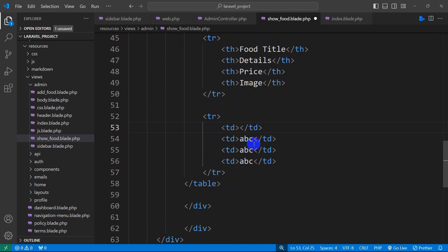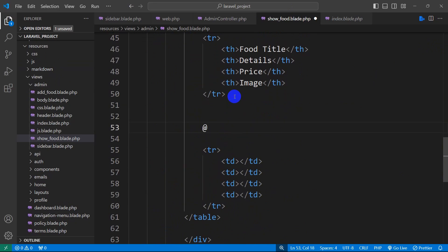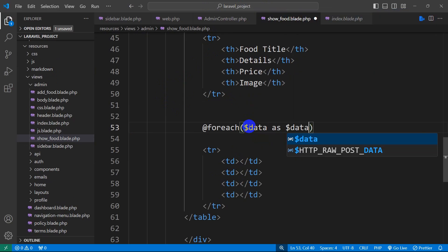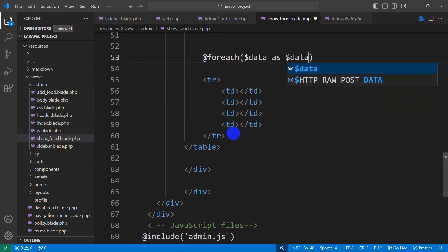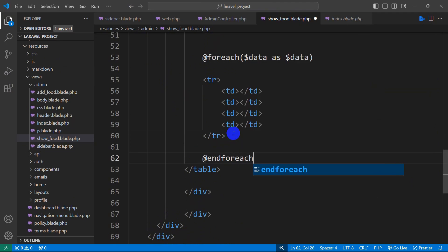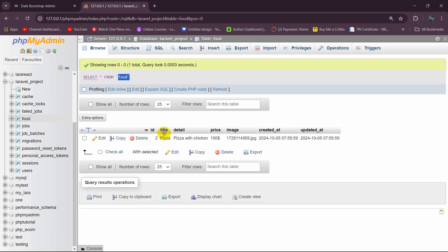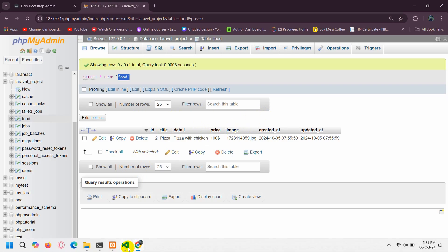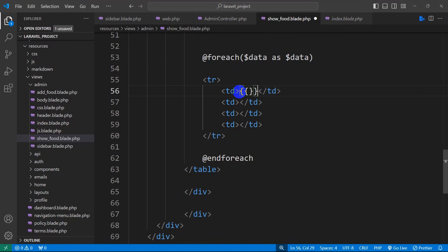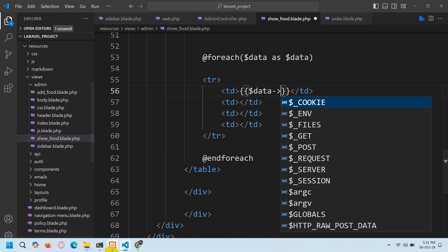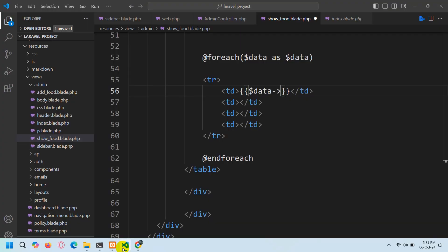Now in show_food.blade.php, we'll remove the placeholder 'abc' text from the td tags. We'll add a foreach loop above the tr: @foreach($data as $data). This loop will end after the tr closing tag with @endforeach. Inside the td tags, to print values in Laravel we use double curly braces. For the first td: {{ $data->title }}, the second: {{ $data->detail }}, the third: {{ $data->price }}.